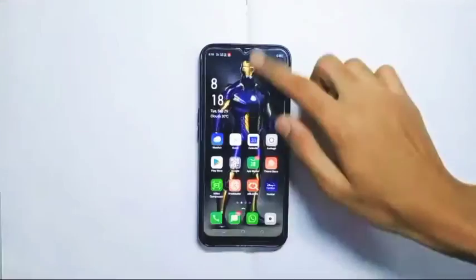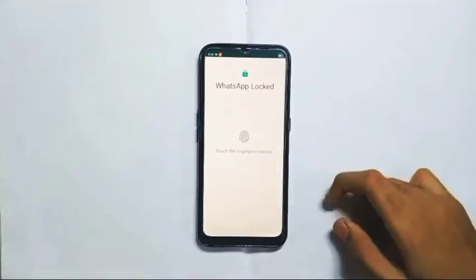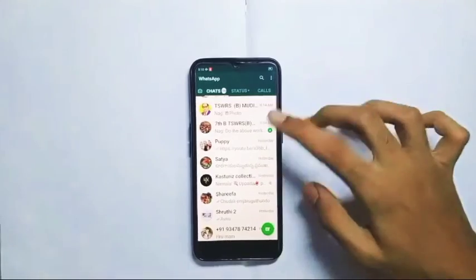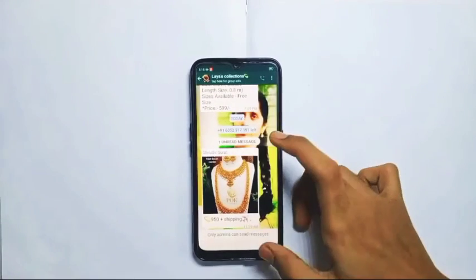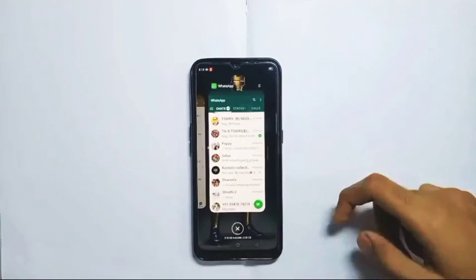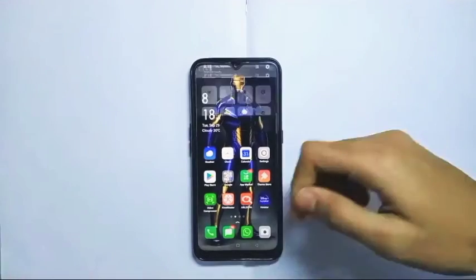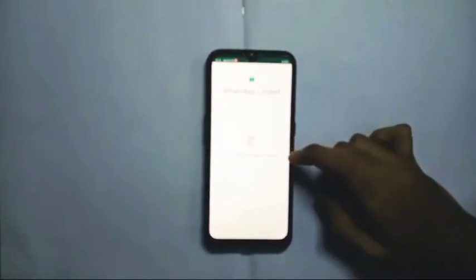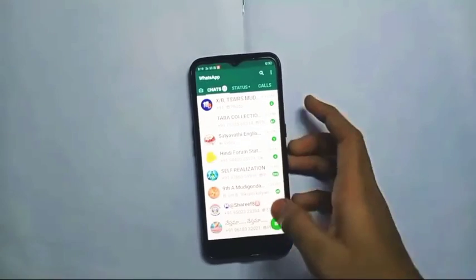First, you have to click on the airplane mode. You can use WhatsApp and read the message. We have to clear the recent apps in WhatsApp. You can use it as a normal device. You can't get blue ticks without disabling them. So this is trick number two.